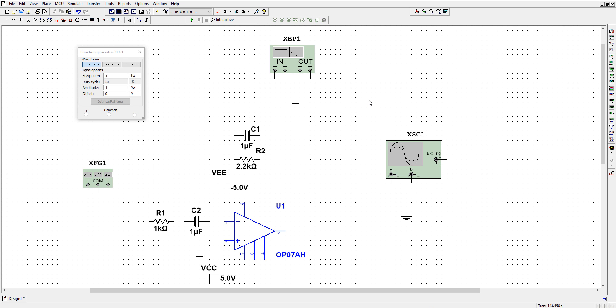Hi! Today we are going to design a differentiator using an op-amp, but first let me show you how we are going to design it.